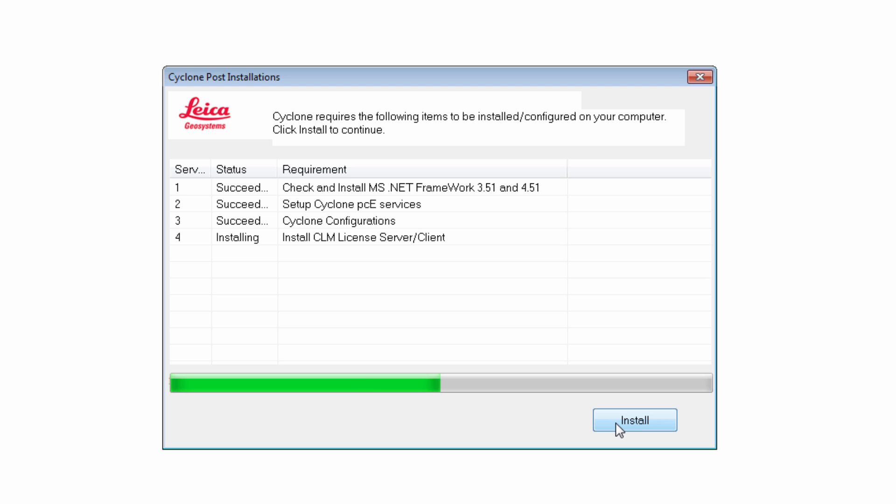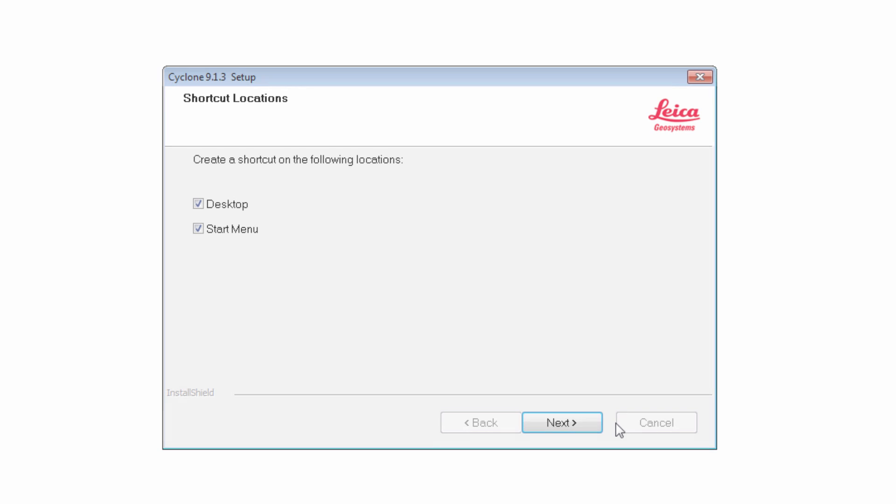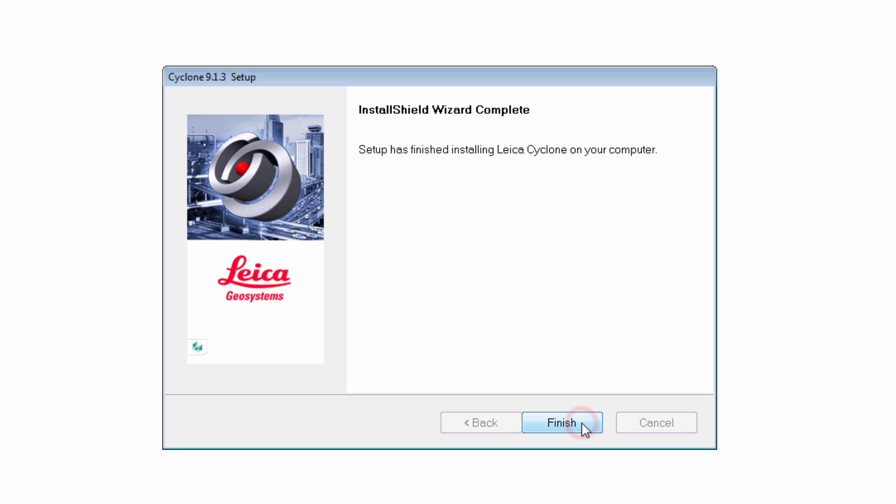The time it takes depends on the amount of updates required and the available download speed. Once the installation of these items is done, the shortcut location window appears. Choose if a shortcut will be created on the desktop and in the Start menu. Continue with Next.